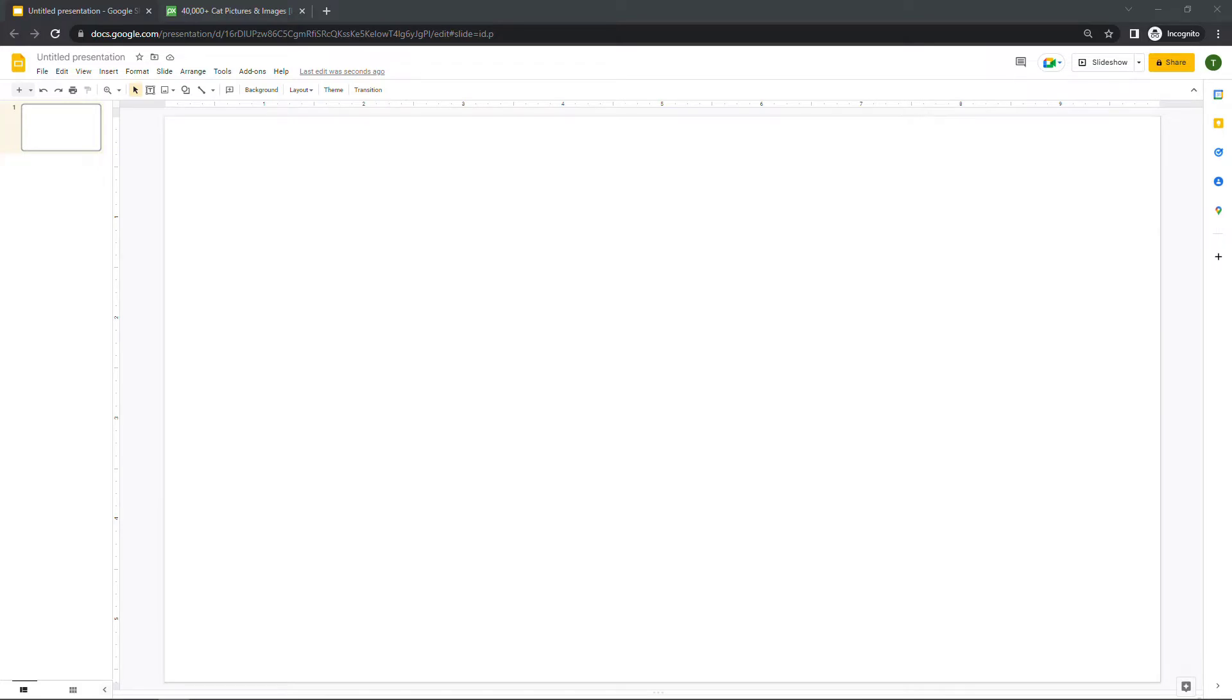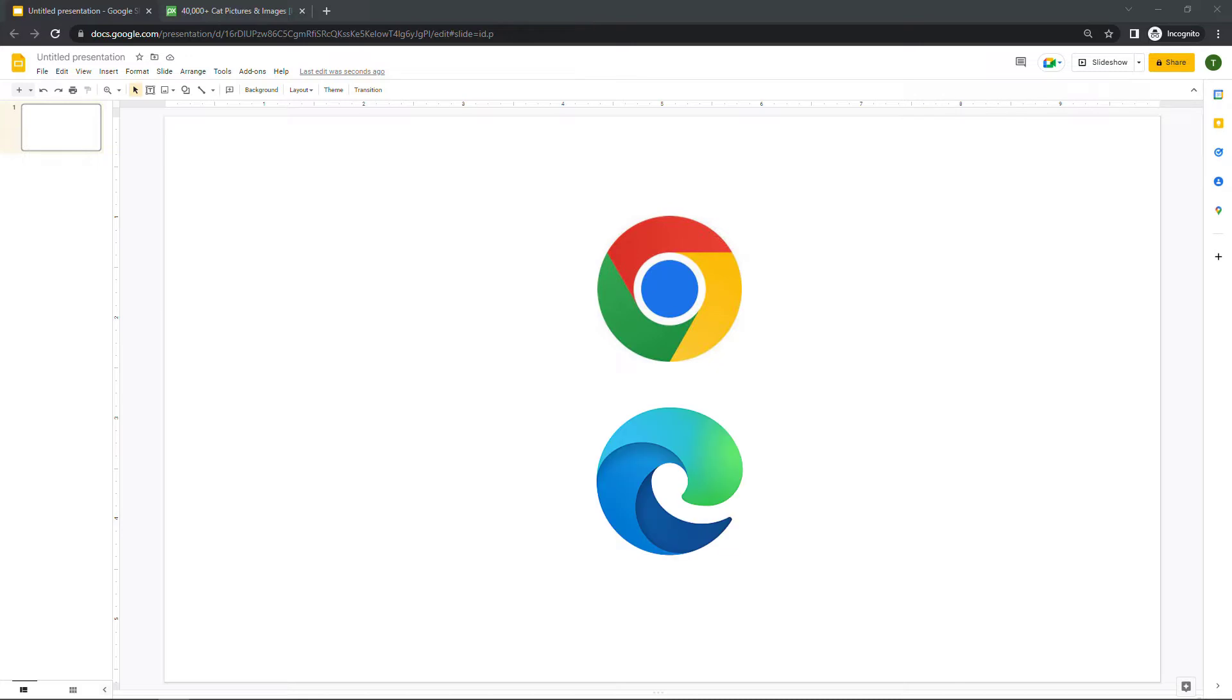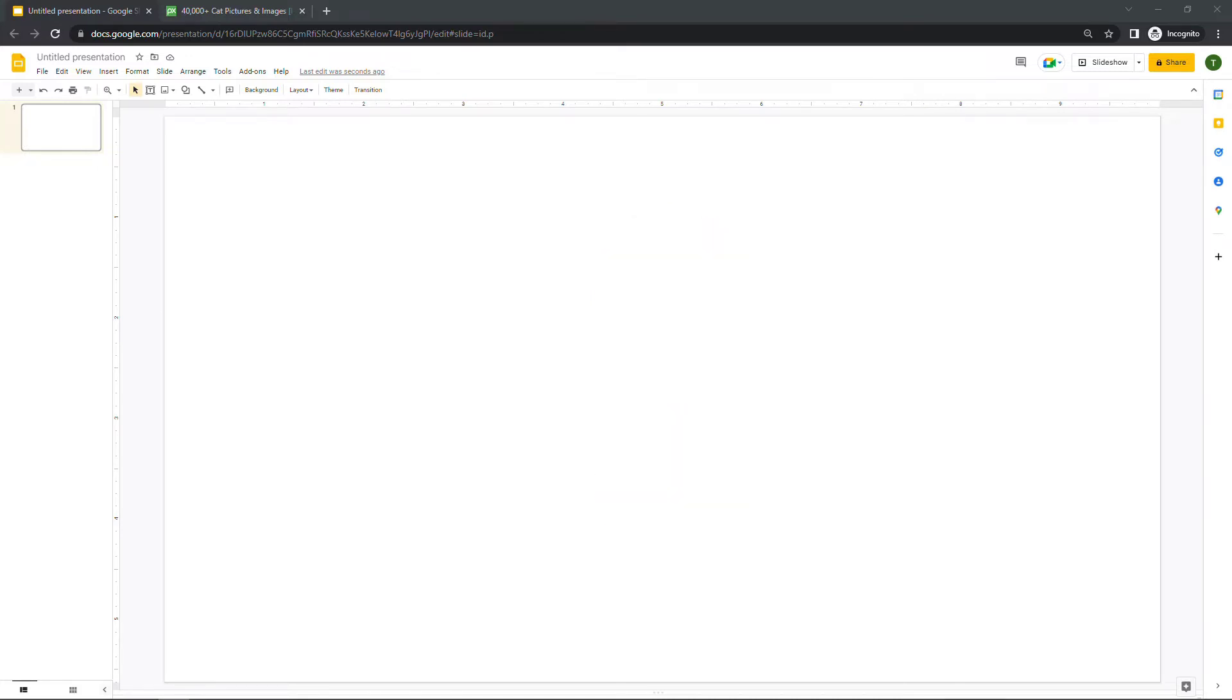Here I have a blank deck in Google Slides. I'm using the Chrome browser, but this will also work in Edge. Let's say I want to insert a picture from some website—maybe Facebook or Instagram, your favorite photo site, something you can get to in a browser.